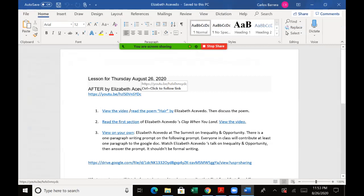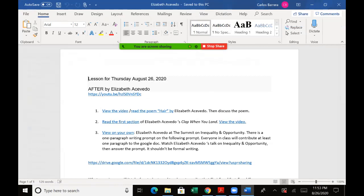Then we're going to read a poem called Hair, also listen to her read this. She's a very dramatic reader. We'll take some time out to discuss this poem. I think many of us will like it.